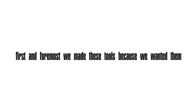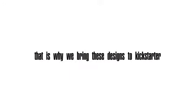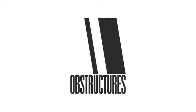First and foremost we made these tools because we wanted them. Maybe others want them too. That is why we bring these designs to Kickstarter. Thank you for watching Obstructures Propaganda Film 003.